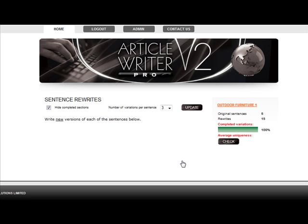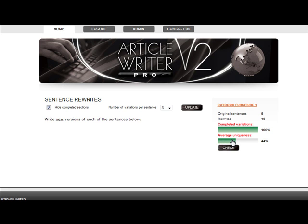If you want to check your average uniqueness for each paragraph, you can by clicking the check button. You should aim for at least 30%, if not 50%, and the good news is that this percentage will automatically increase for completed articles once you've done all the rewrites, as the system mixes the content to create new articles.